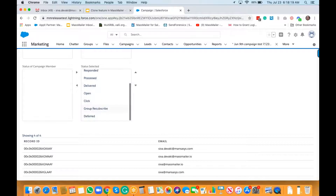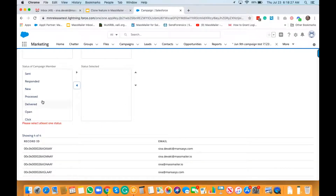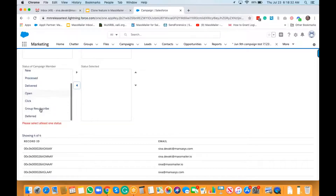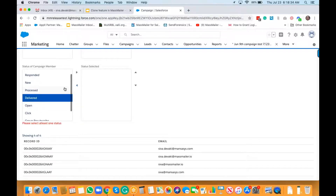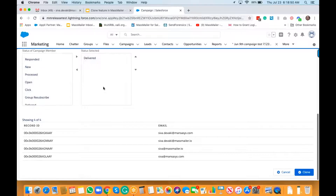It's also asking what campaign member status values you want to clone. I selected everything, but you can remove any you don't want. For example, selecting just 'delivered' — the results will match campaign members with the 'delivered' status, and there are four of them.